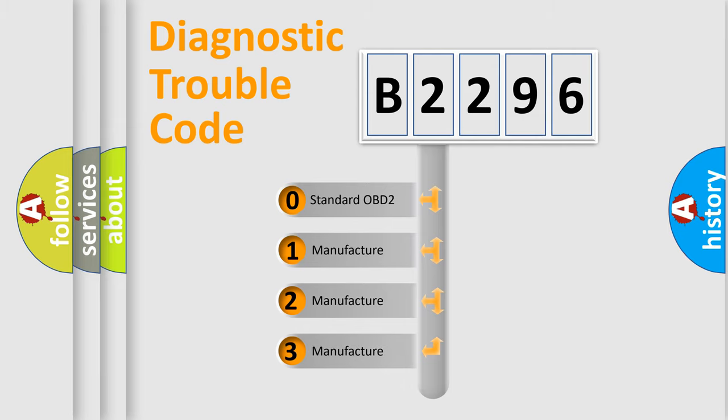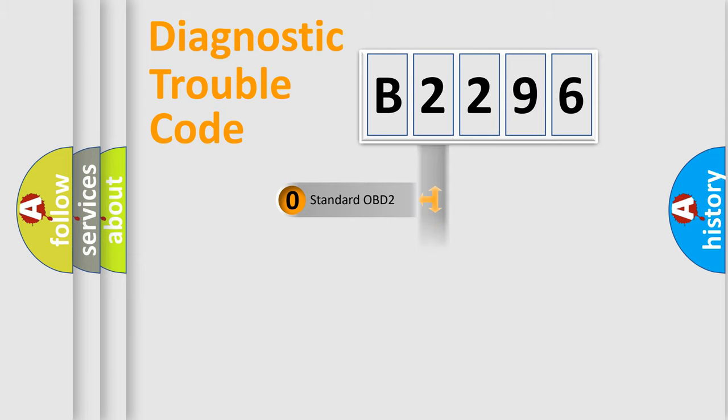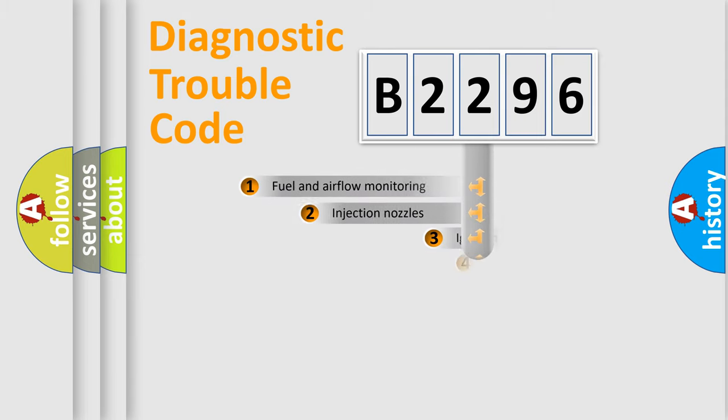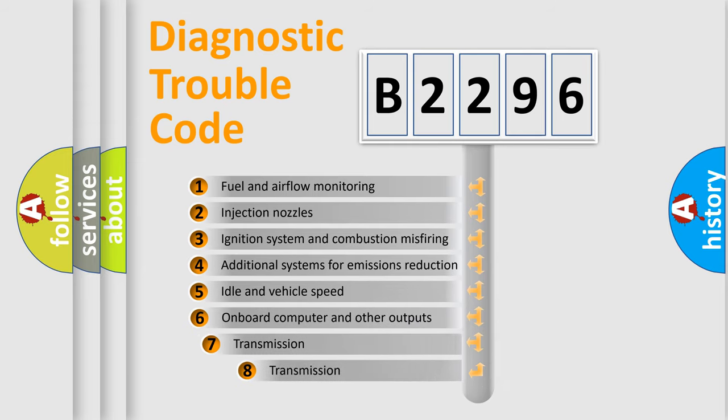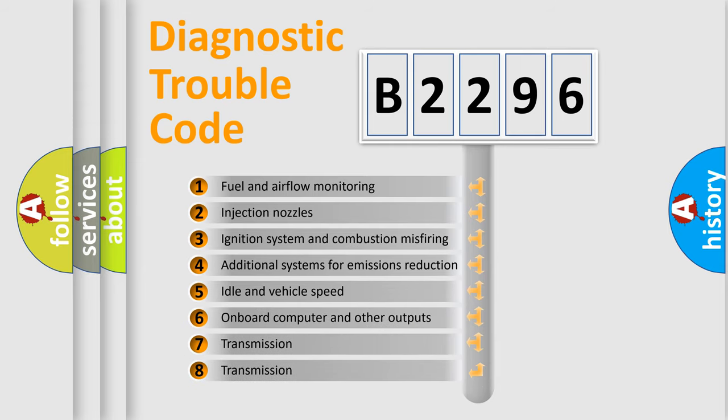If the second character is expressed as zero, it is a standardized error. In the case of numbers 1, 2, 3, it is a more prestigious expression of the car specific error.